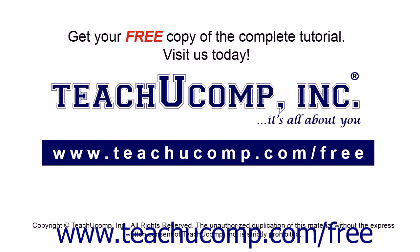Get your free copy of the complete tutorial at www.teachucomp.com forward slash free.